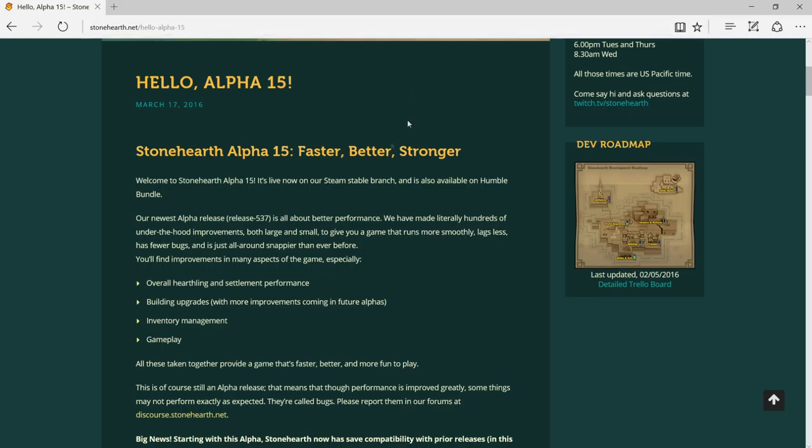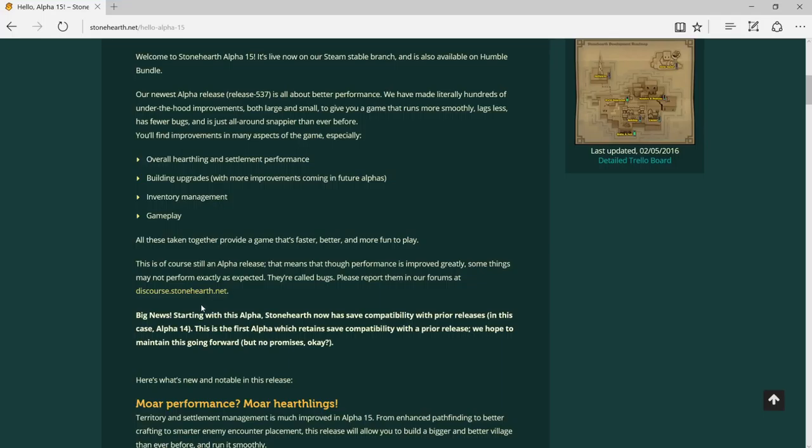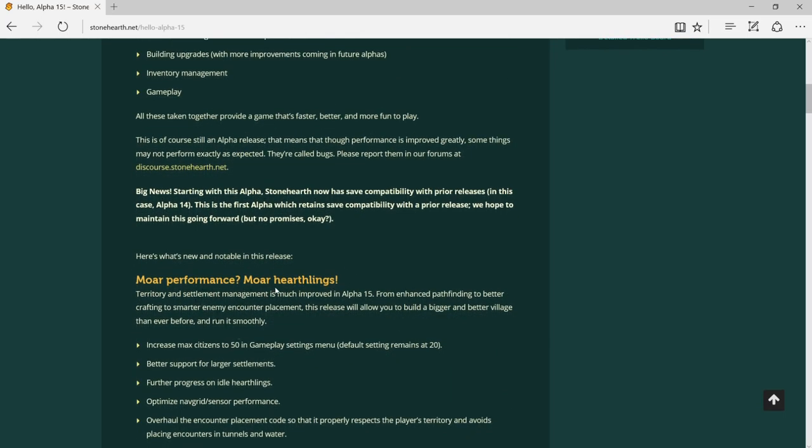Let's scroll down here. This game is faster, better, and more fun to play, I hope so. If you hear thunder, yeah, here in my place it's very windy with more thunder coming because the skies look so dark. More performance, more heartling improvements.